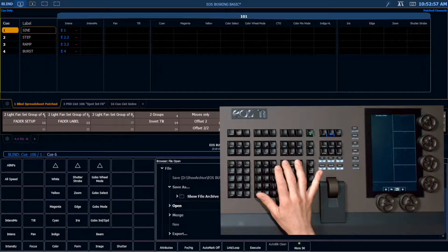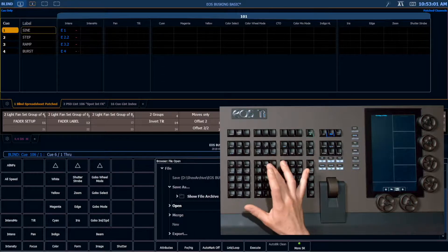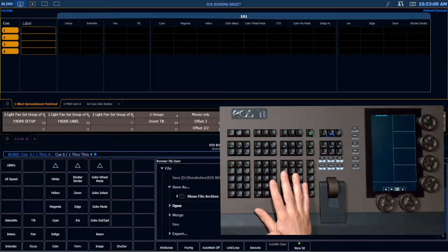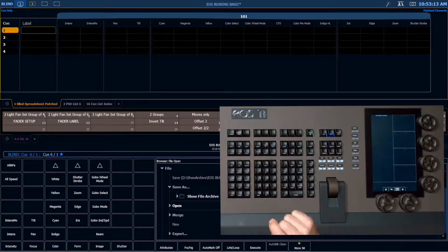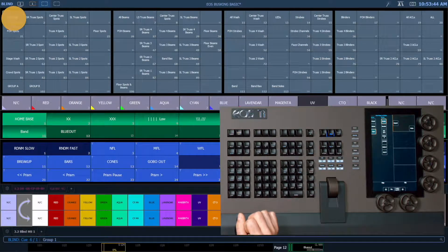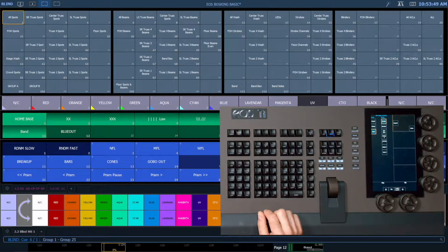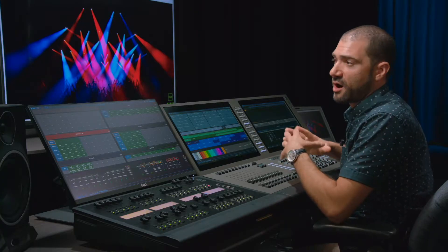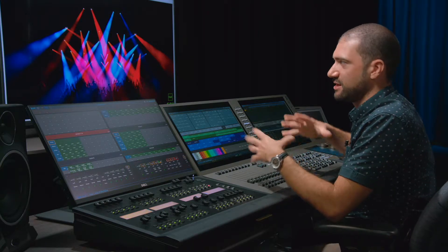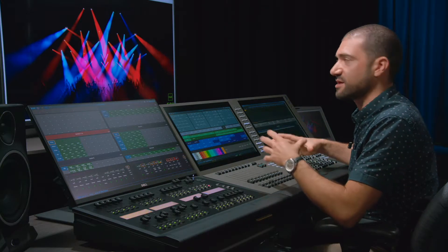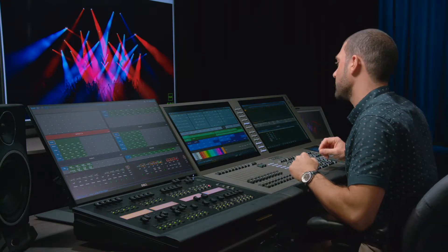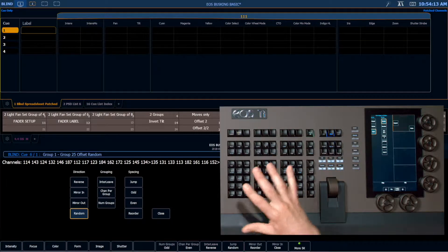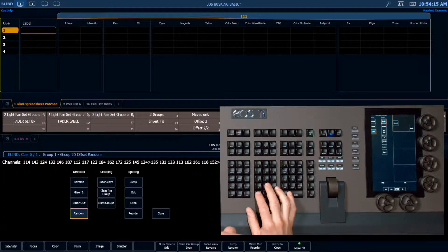I'm going to create the stack I want to make — cue 6/1 through 4. I'm choosing cue list 6 because it is going on the sixth fader on page one. I'm going to grab all of my aerial spots by subtracting my floor group from my all-spots group, offset this random, and apply effect 1.